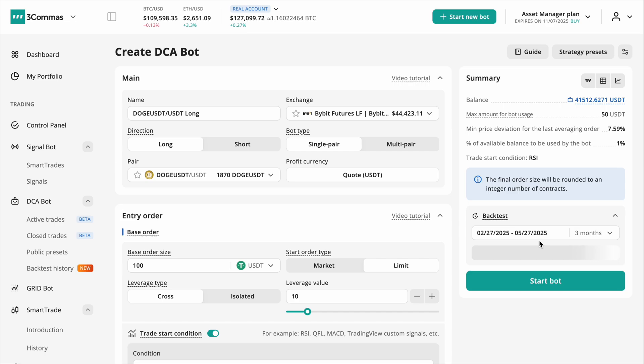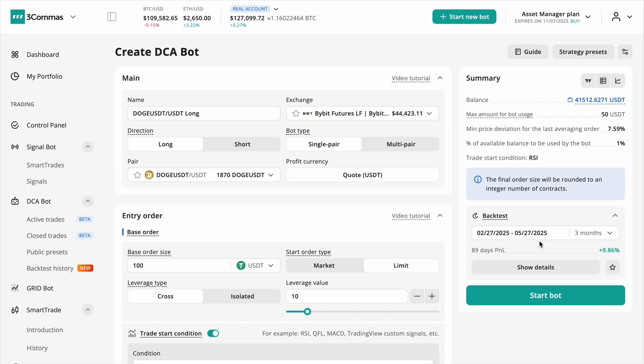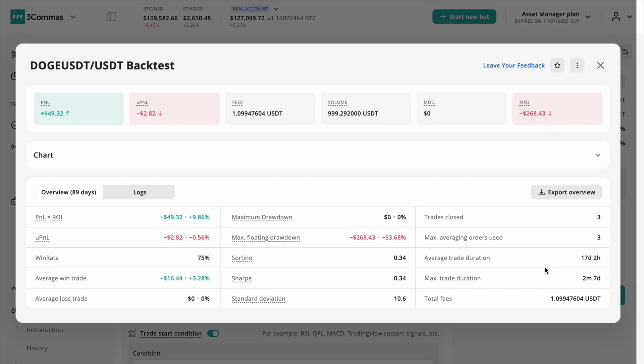Click Proceed Backtest and you'll instantly see how your bot would have performed, complete with key stats like total profit, unrealized P&L, fees paid, volume traded and drawdown.